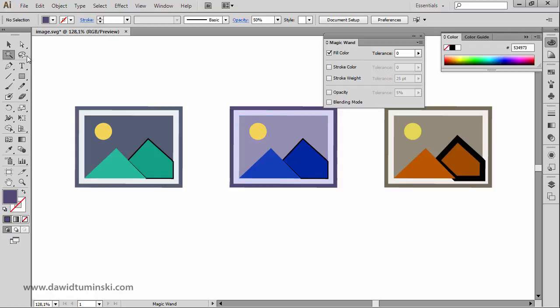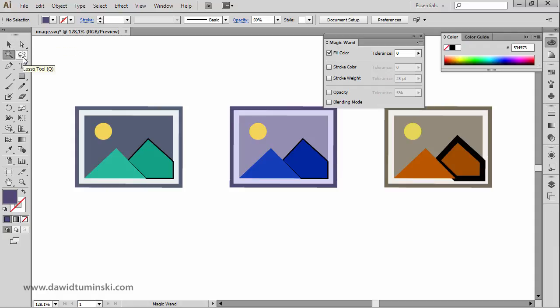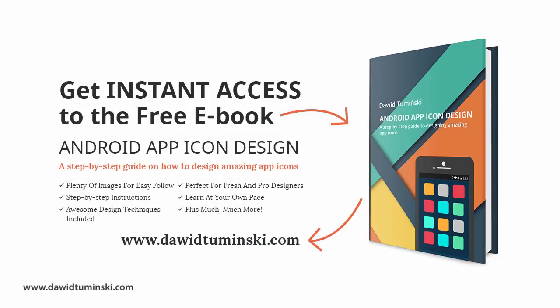In the next video we will talk about the last tool in the selection tools group in Illustrator, which is called the Lasso tool. Before you move on, be sure to get your copy of the free ebook on Android app icon design available on my website davidtominski.com — the link is in the description.